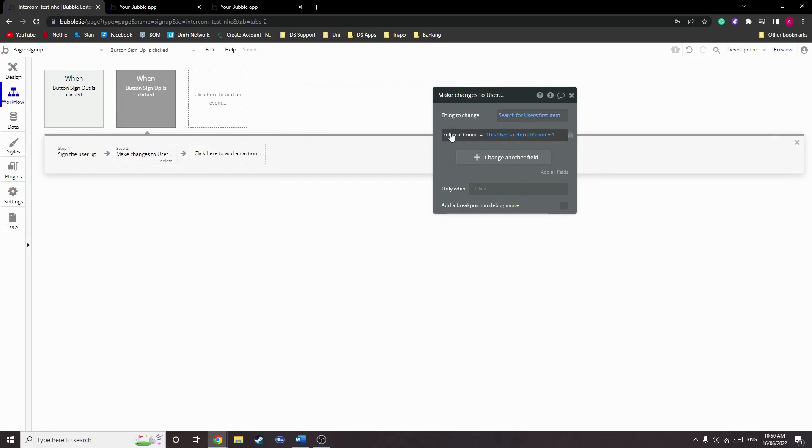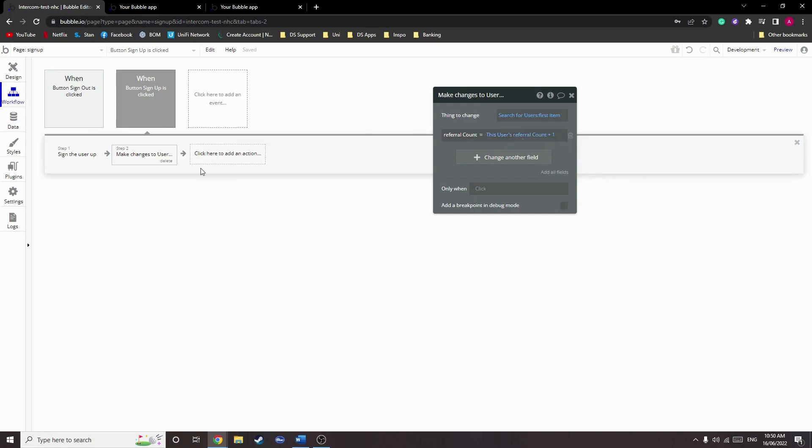Now that we've found the user, we want to give them the referral count which is equal to this user's referral count, and then we just plus one to it. That's pretty much it, guys.